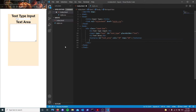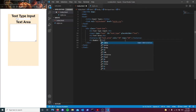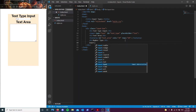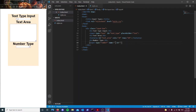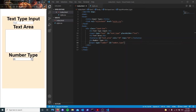The next input type is the number type. The number type is basically the same thing as the text type, except this time we're going to be taking numbers as input. As you can see, we have built-in buttons where we can increase and decrease the value. It's basically the same as text but for numbers.